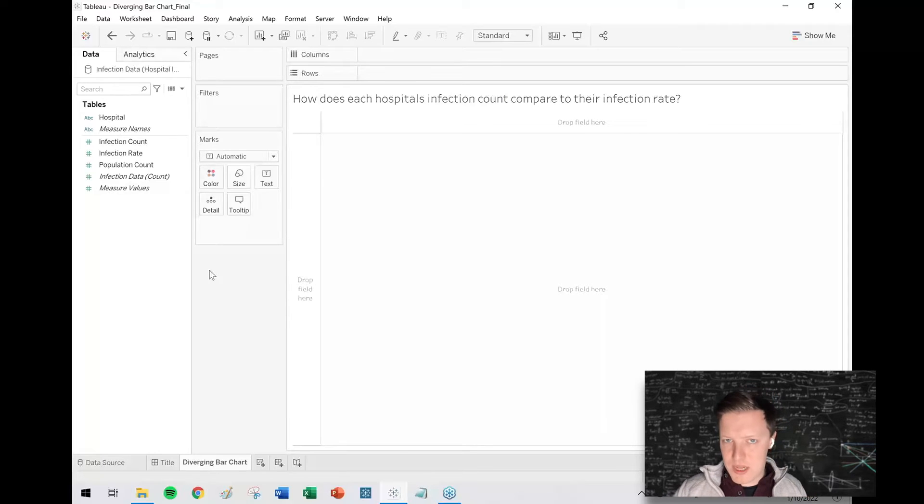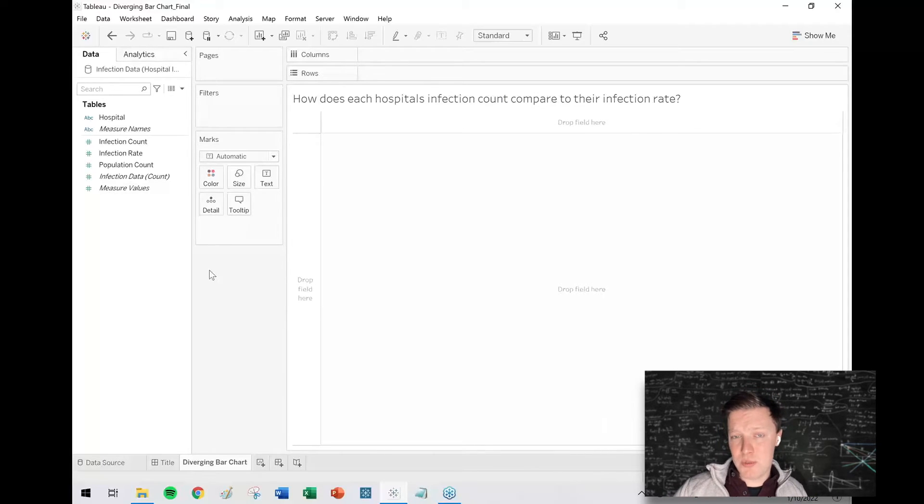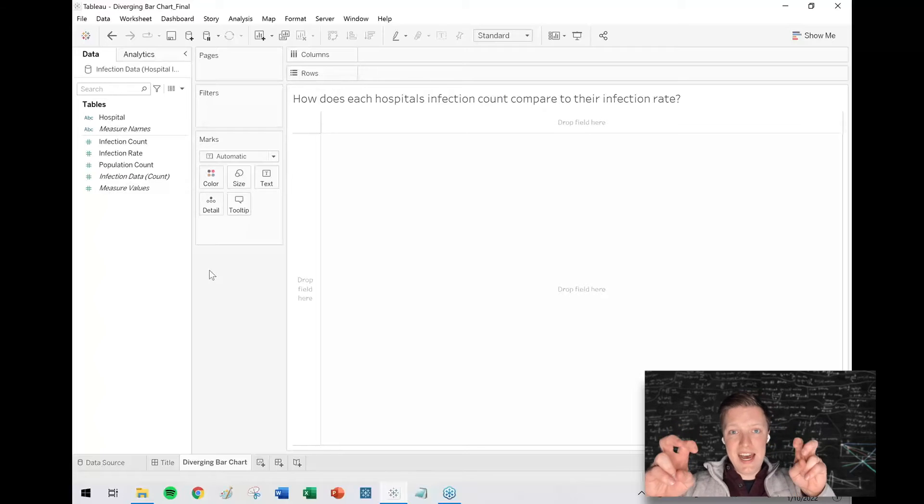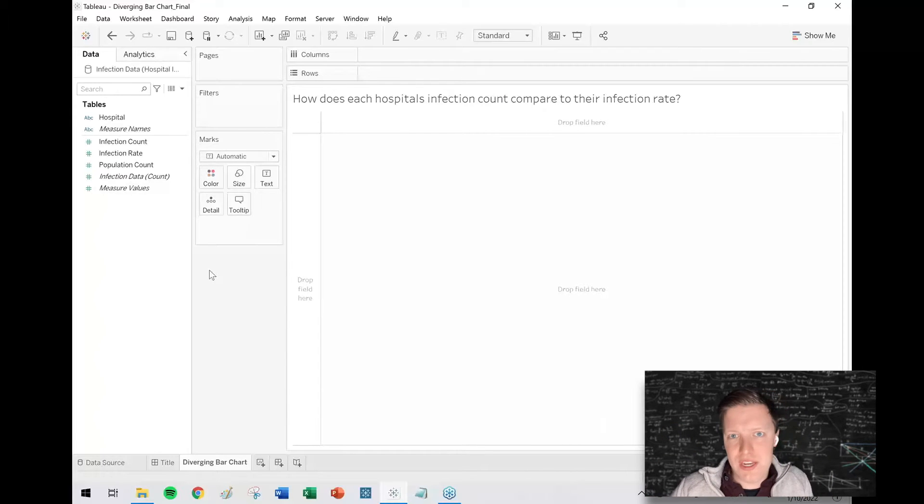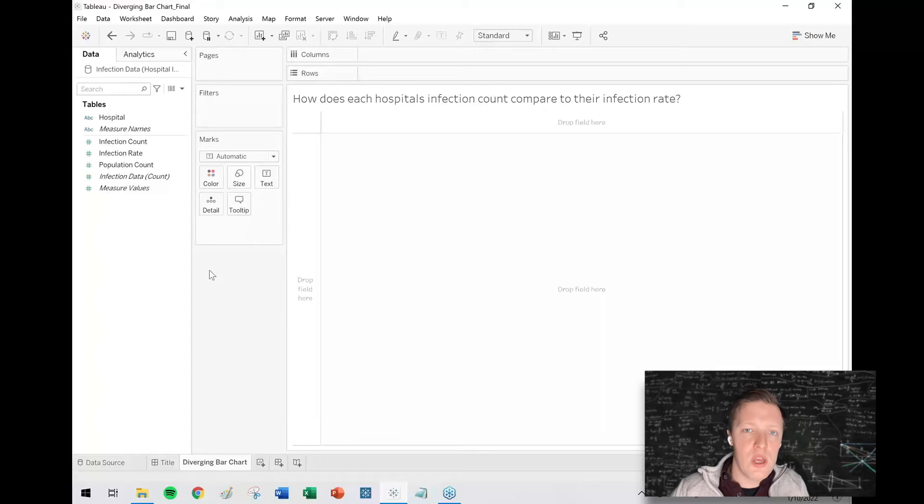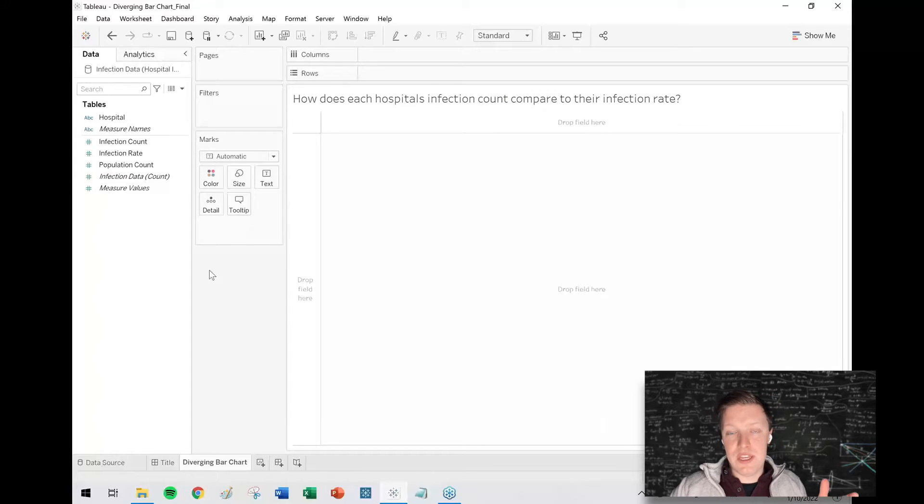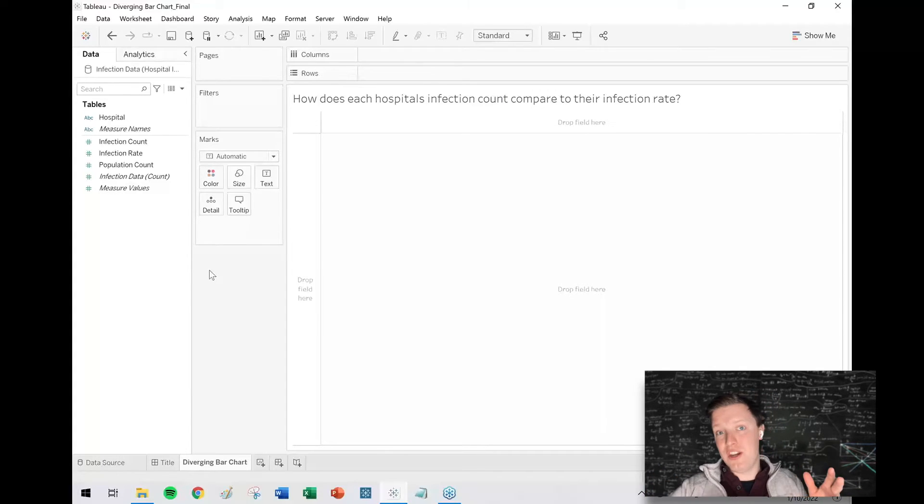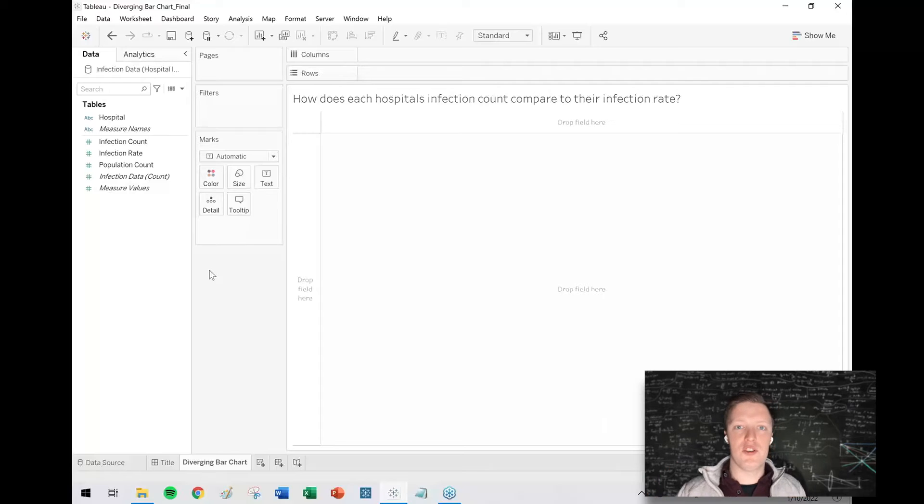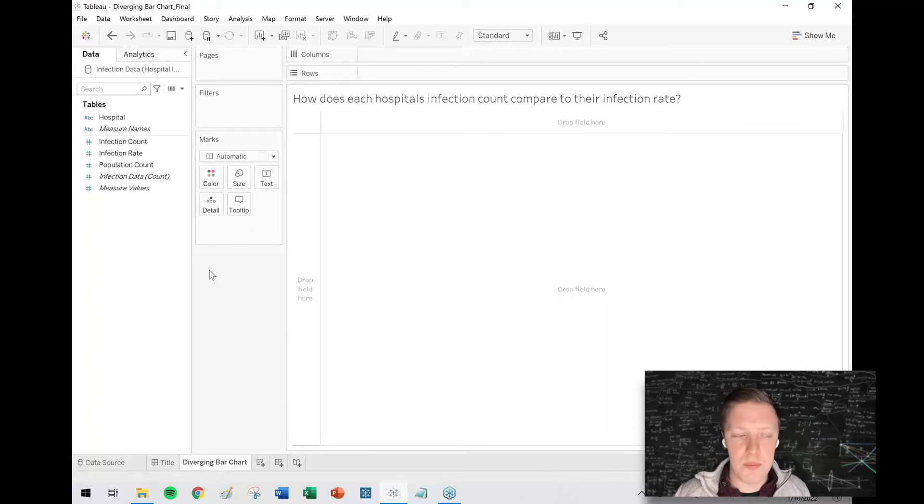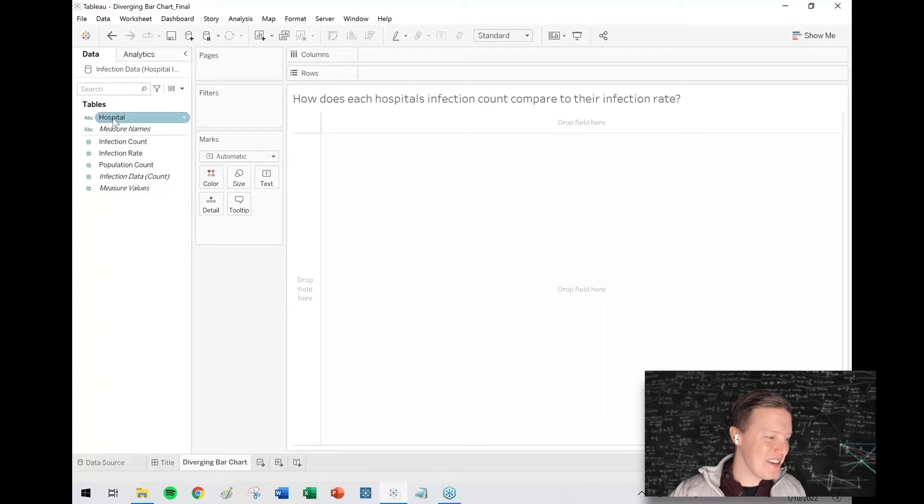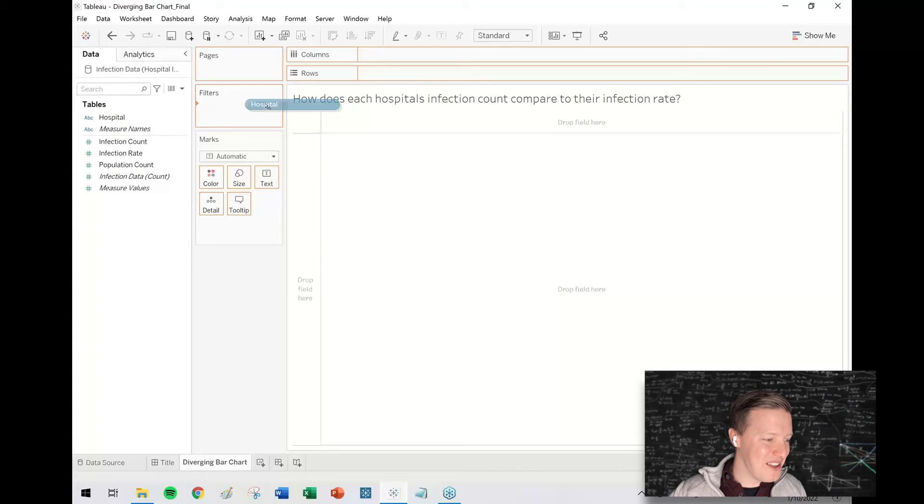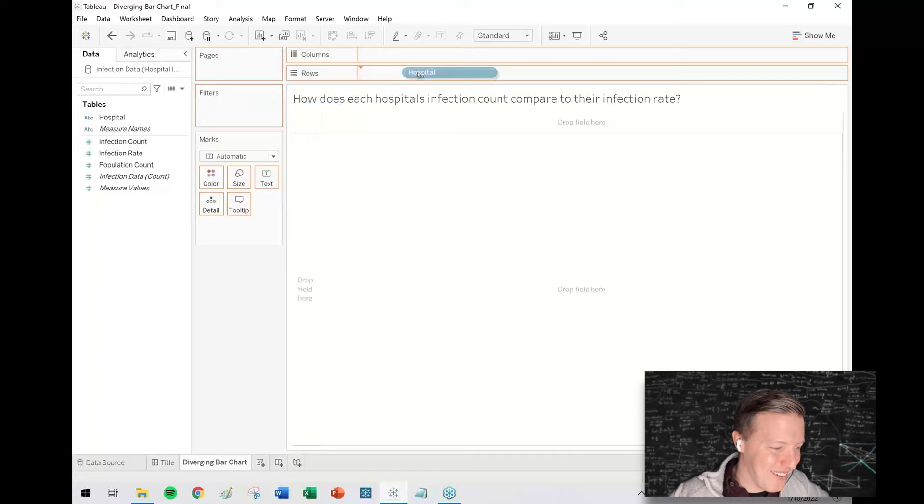What that means is basically you could have a really large hospital that has a high number of infections but as a percentage of their total patient population it's pretty low, whereas you could have a small hospital that in relative terms has a small infection count but it's a really large percentage of their smaller hospital population. This is all fake data, so nothing proprietary here. You may even recognize a few of these hospital names.